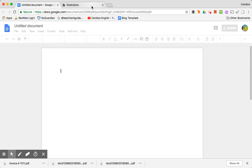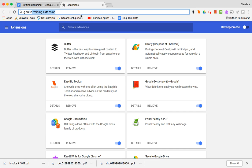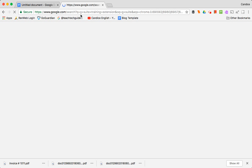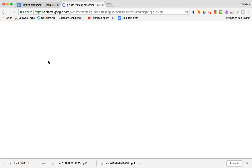So we want to add this extension so we would go to G Suite training extension and that just does a Google search since I did it up here and it's going to be the first one.